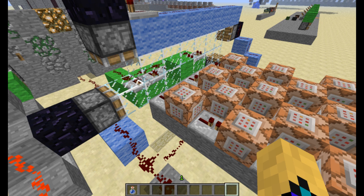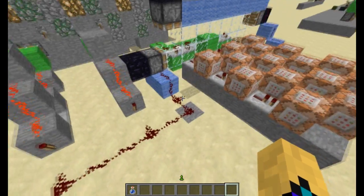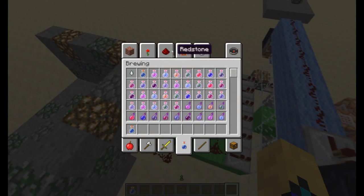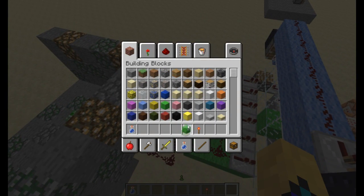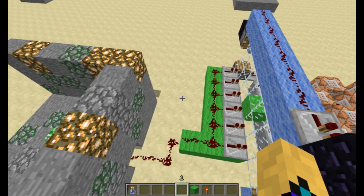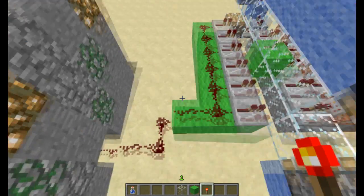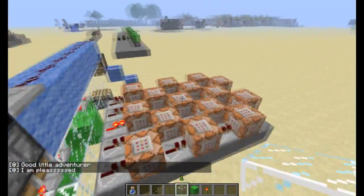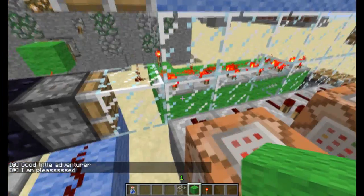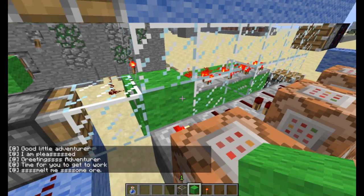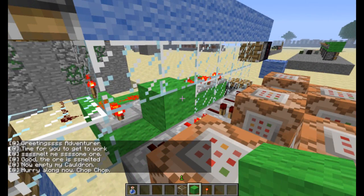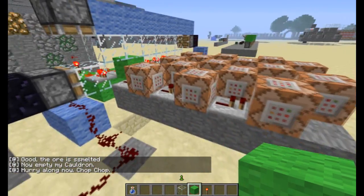Like I say, this is a proof of concept and something I thought I'd share with you guys. If I just take some blocks here — I'll need a glass block as well. If I just power this up, it says 'Good little adventurer, I'm so pleased,' because that's the last dialogue I have set up. The first dialogue is 'Smelt me some ore,' and the middle one is 'The ore is smelted. Now, empty my cauldron. Hurry along now. Chop, chop.'